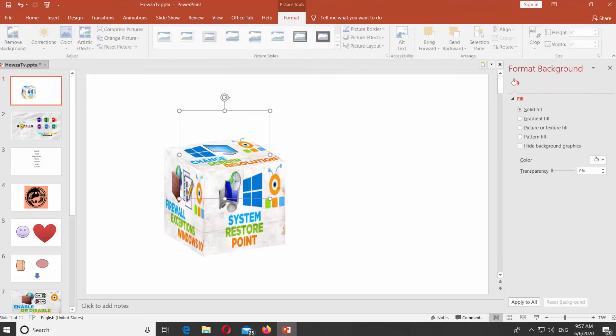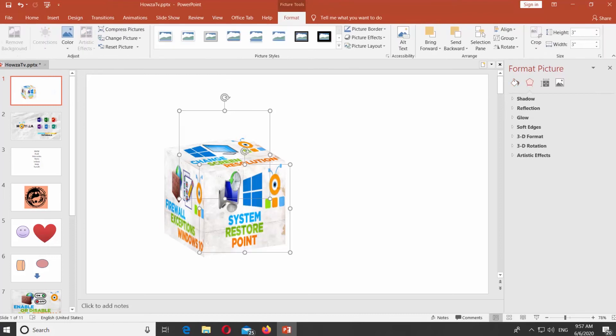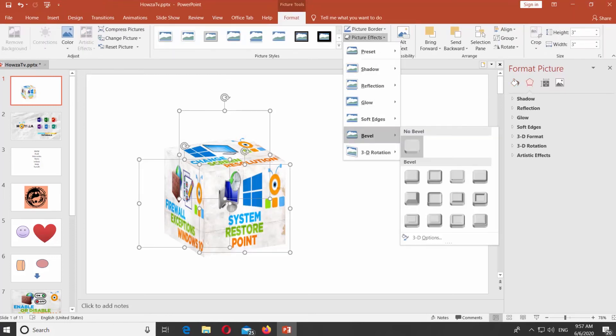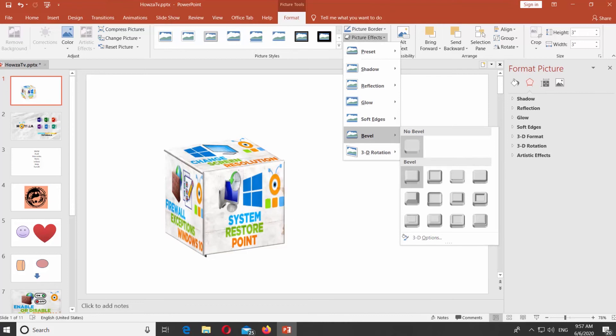Select all the pictures and click on Picture Effects at the top panel. Go to Bevel and select the effect you need.